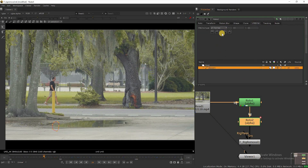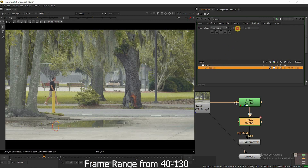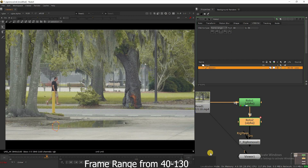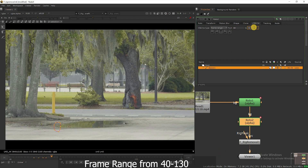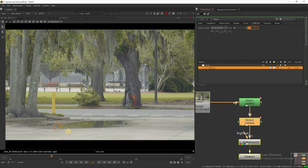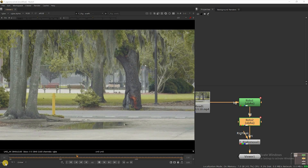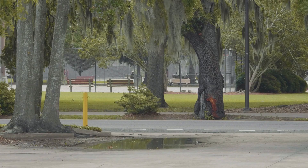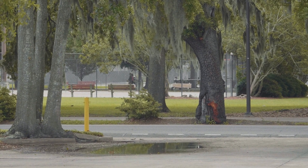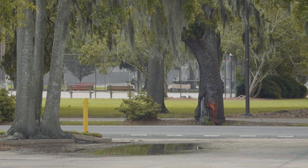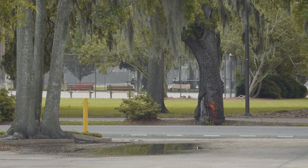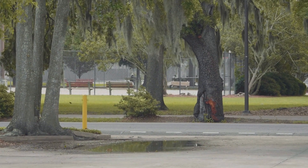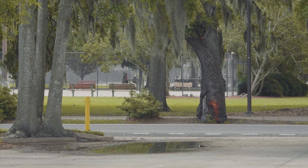I will go to roto node 2, go to lifetime, and select frame range from 40 to 130. Now it's got fixed. Once play the video — this is our final result. Hope you are enjoying this video. Please subscribe to my channel for more videos. Thanks for watching. Bye.